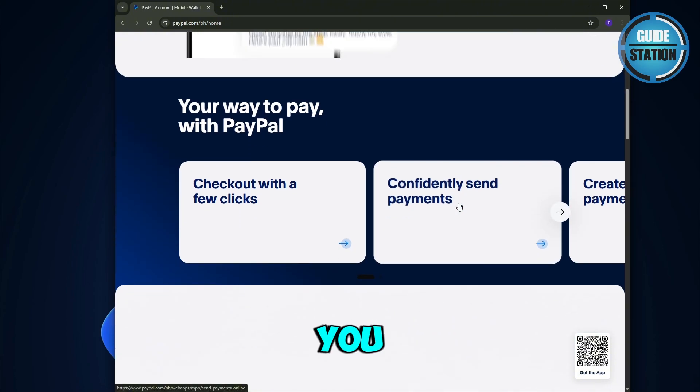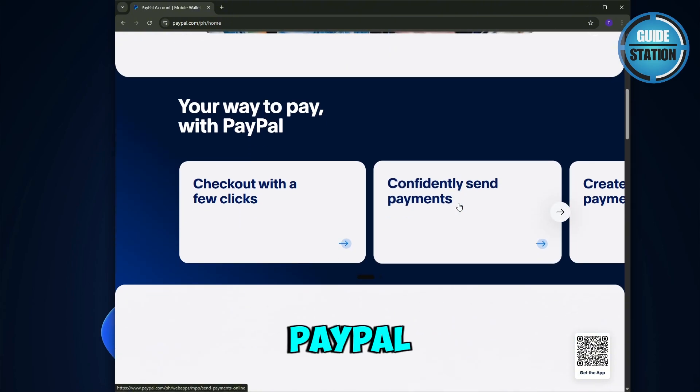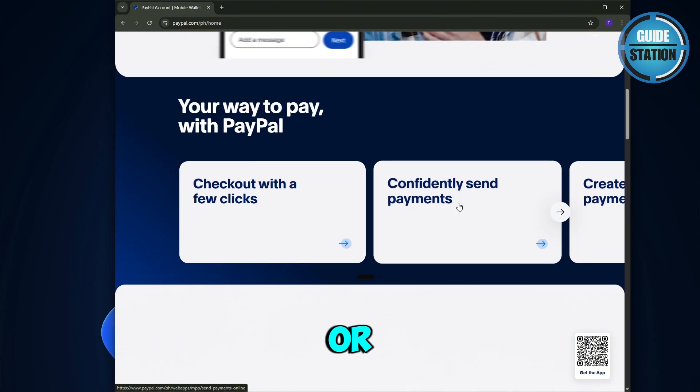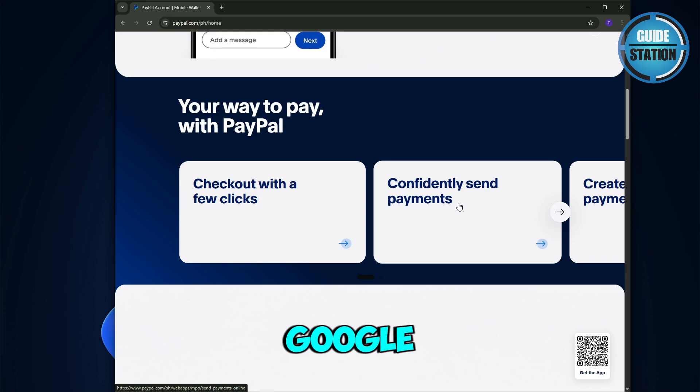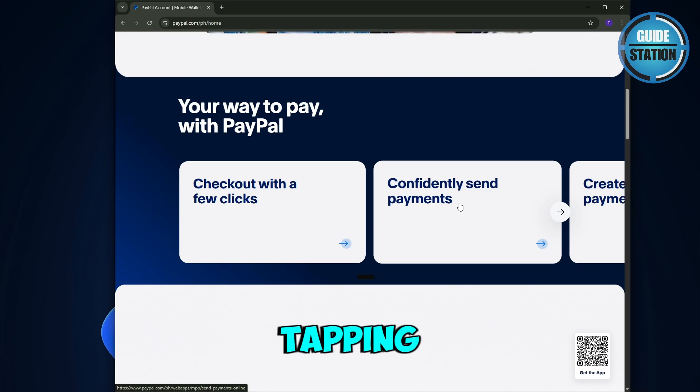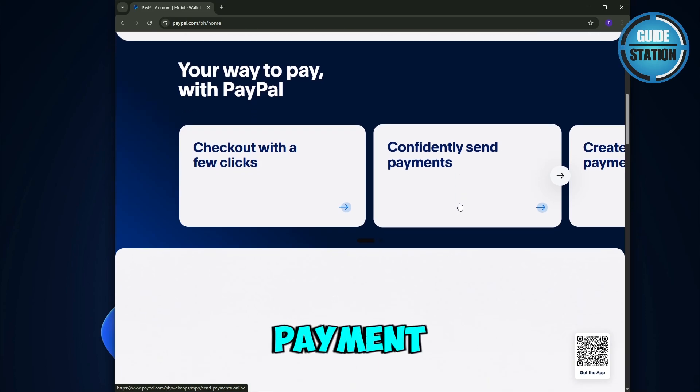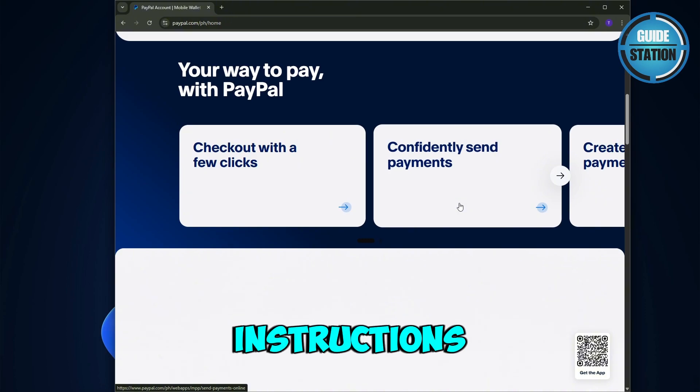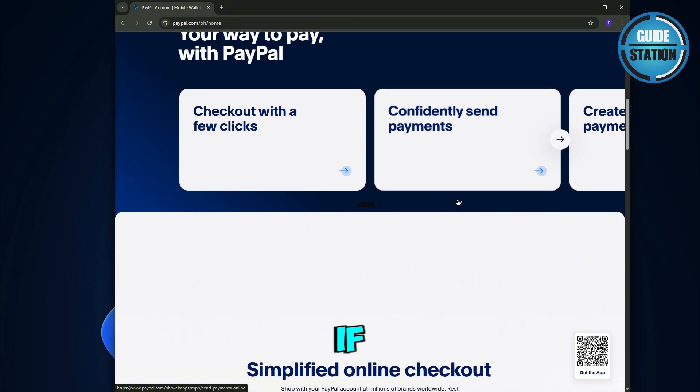For the US, you can add a PayPal branded debit or credit card to your Google Wallet just like any other card by tapping to add new payment method and following the instructions. But if you are residing in Germany, this whole feature is still available for you.